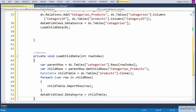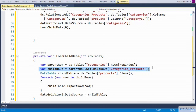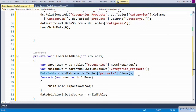We are trying to retrieve the parent row based on the row index of the categories table. Based on the parent row, whatever child rows are present in the products table — with the support of the relationship — we are trying to retrieve them and assigning them to the child rows. We then define a child table by cloning the structure of the products table present within the dataset.